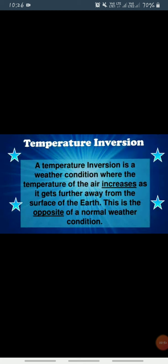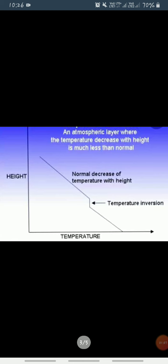...the phenomenon in which temperature increases with increasing altitude, temporarily and locally, under certain conditions, is known as inversion of temperature. We can understand this with the help of a diagram. In this diagram you can see an atmospheric layer where...